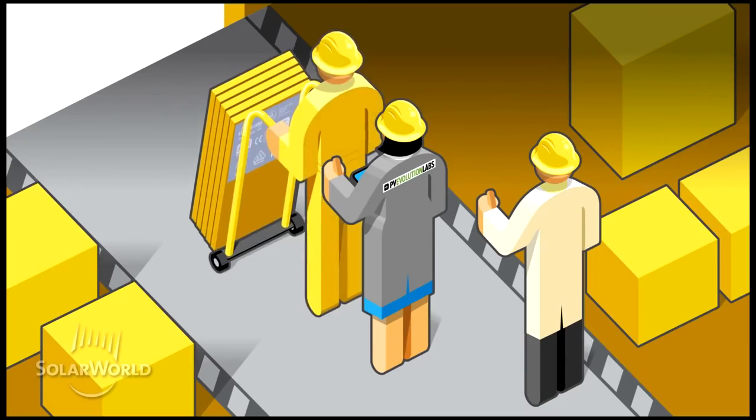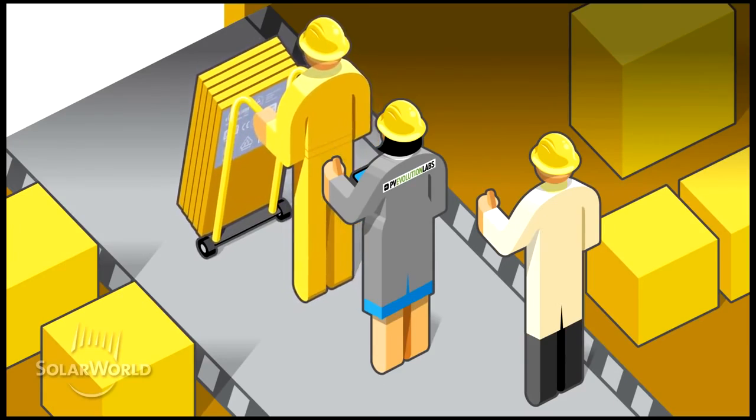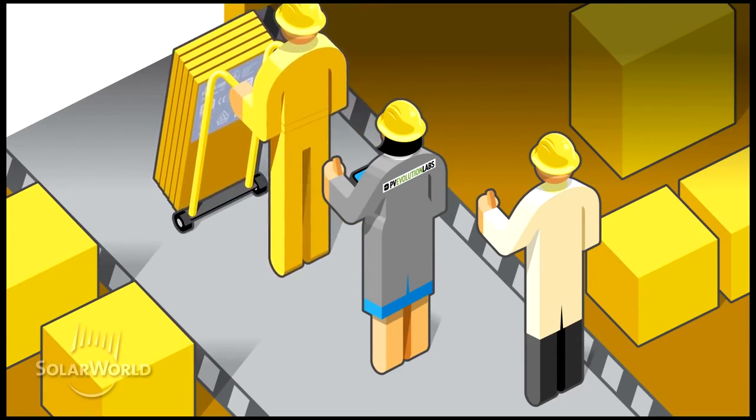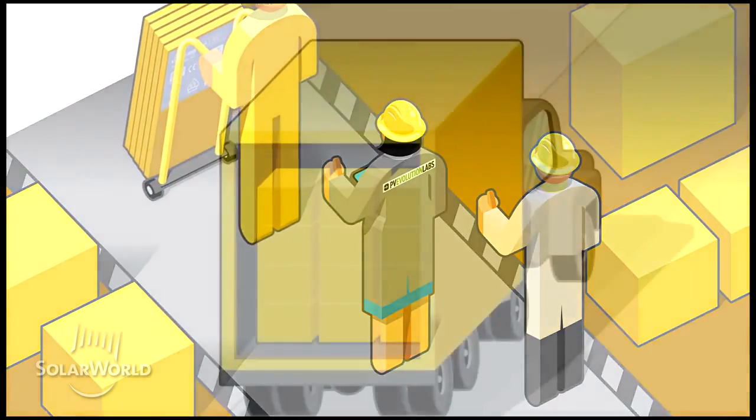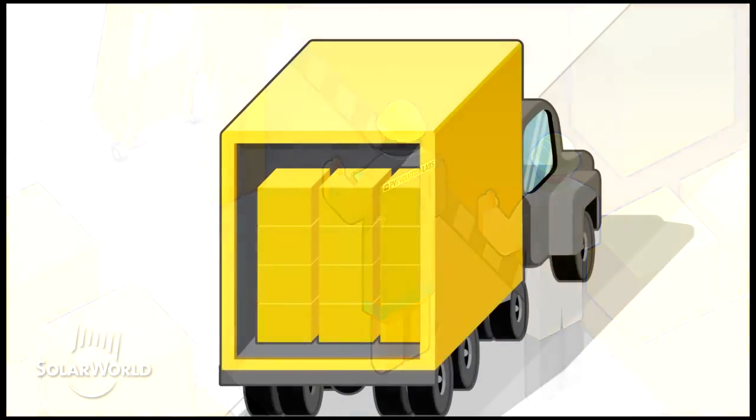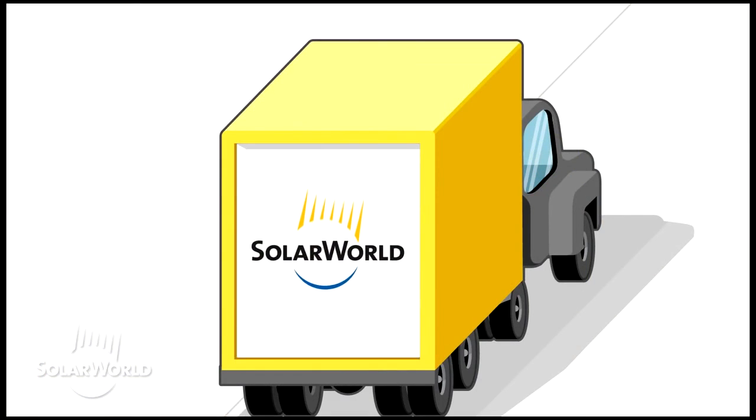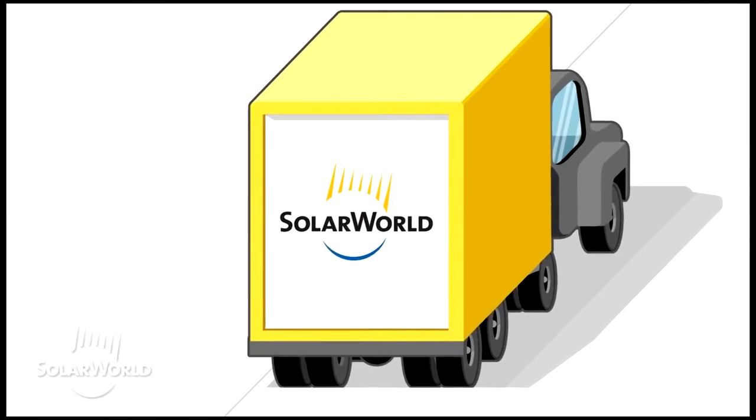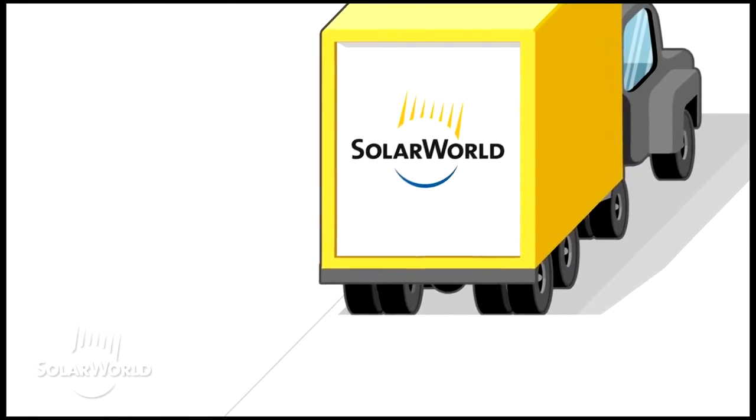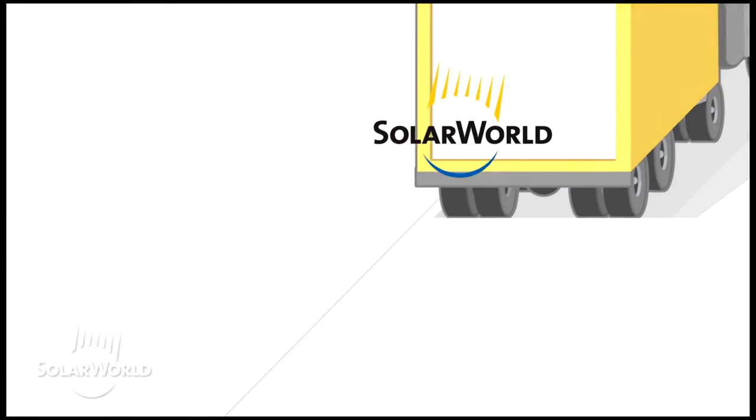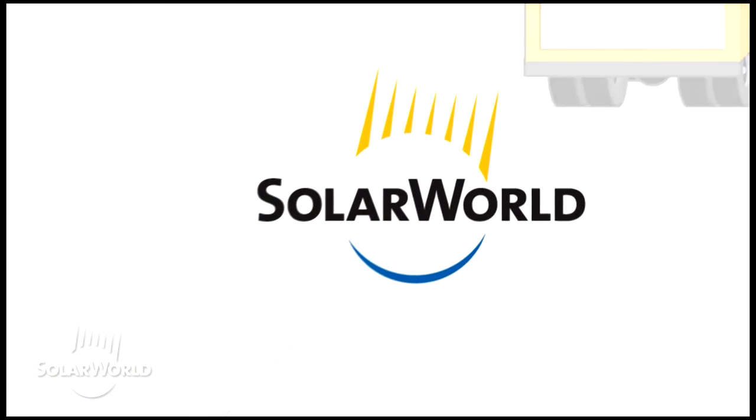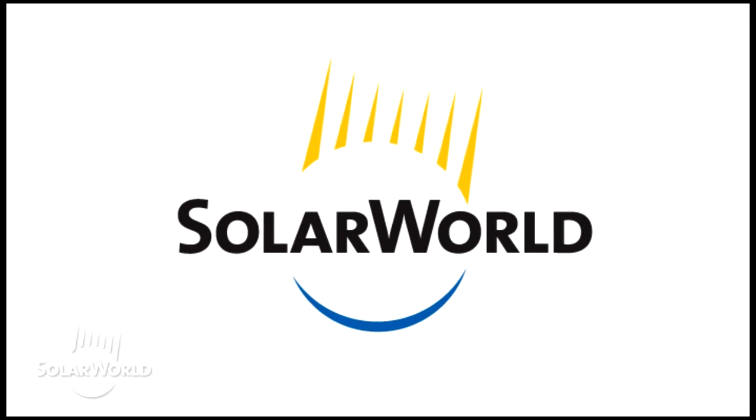No other solar manufacturing company in the U.S. is doing what we're doing for solar. The SolarWorld Standard is setting the standard for the future of solar.